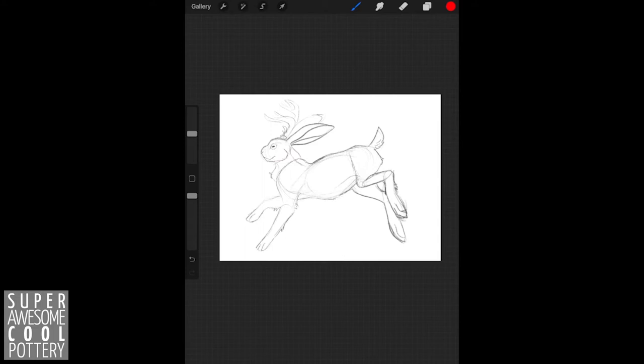The very first thing I started with was the head. I used a circle for that, adding on a sort of little short square to the front of the face for the muzzle.